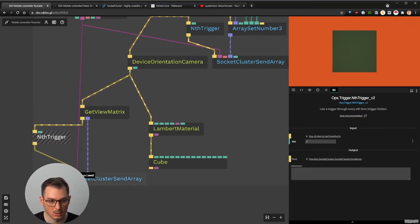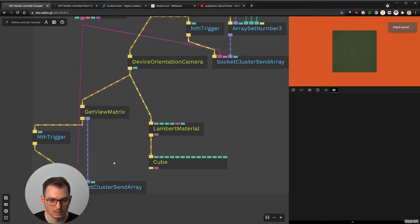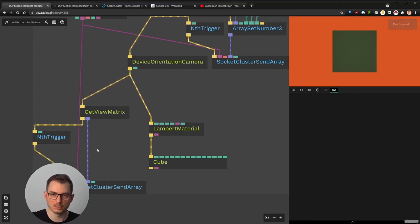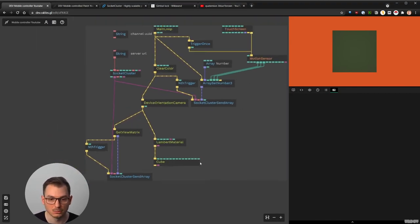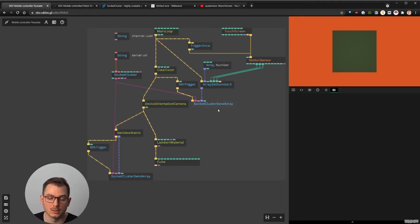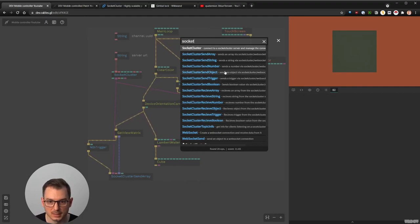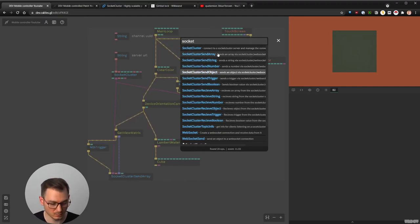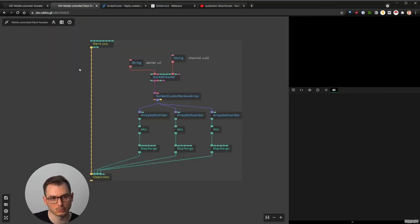So I'm connecting this, also connecting the socket, and going to use the same nth trigger trick — the view matrix is refreshed 60 times per second, I put the nth trigger after it dividing by 2, so it becomes 30 FPS — and then send this over the network. Now my mobile sender patch is done. If you run this on your phone, you'll have the orientation of the cube and the acceleration changing the background.